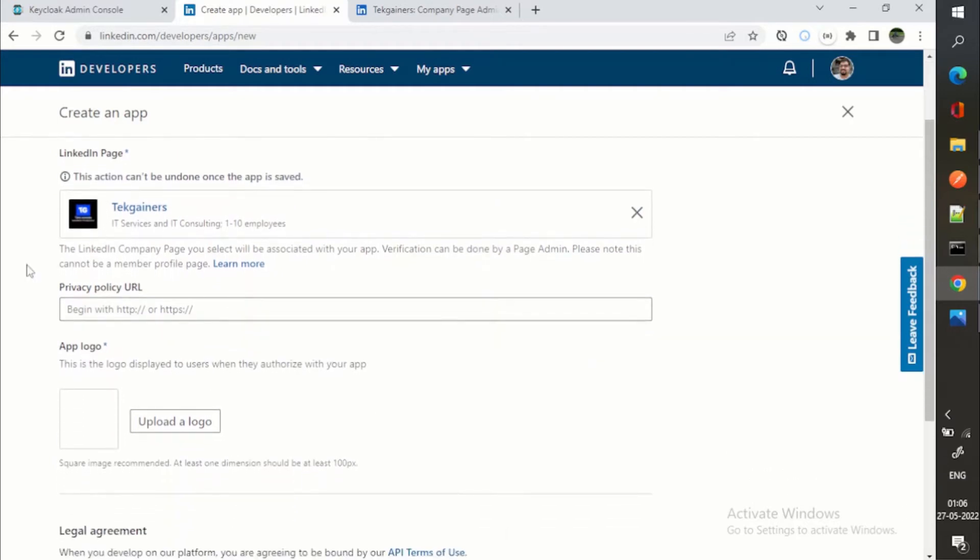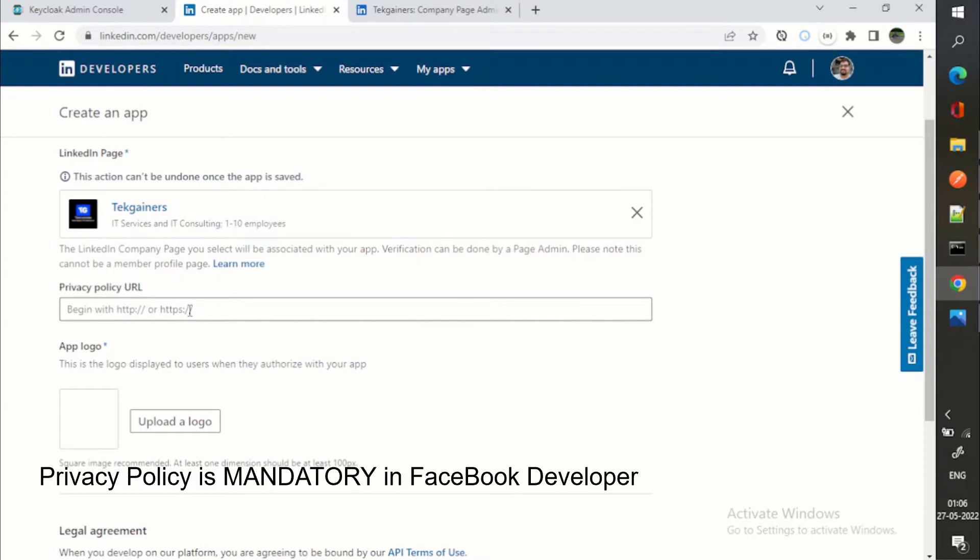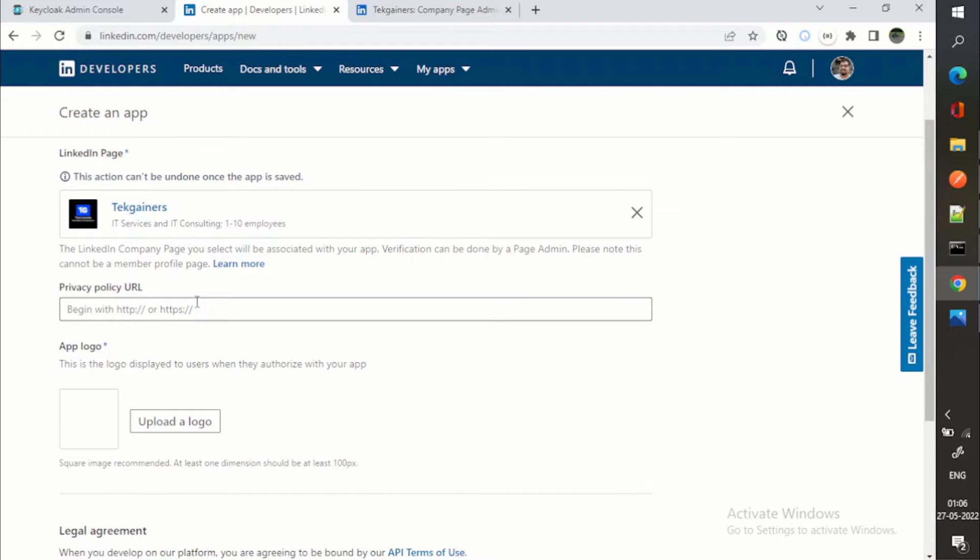I will copy this and this one. It has already identified. Privacy policy URL is not mandatory, but I can tell you those who will be trying with Facebook, they have made it mandatory to have the privacy policy as per their rules.